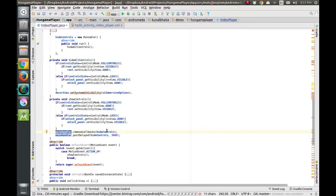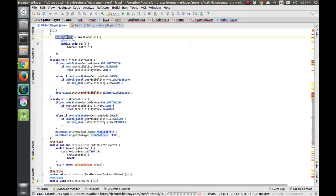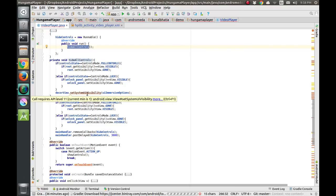In showControls, we remove all callbacks linked with hideControls and then initiate a new hideControls call using the postDelayed function with three seconds — which we can change to five seconds or any specified duration. When postDelayed fires, the hideControls runnable calls hideAllControls and all controls are hidden.